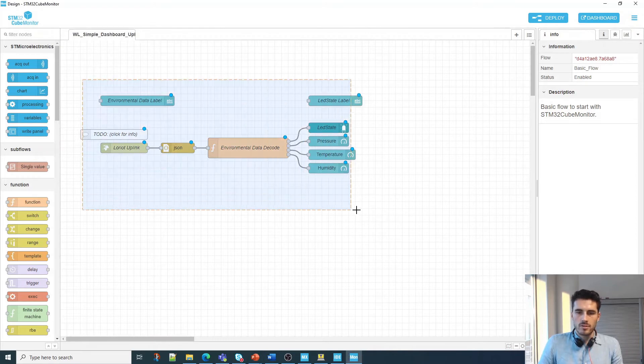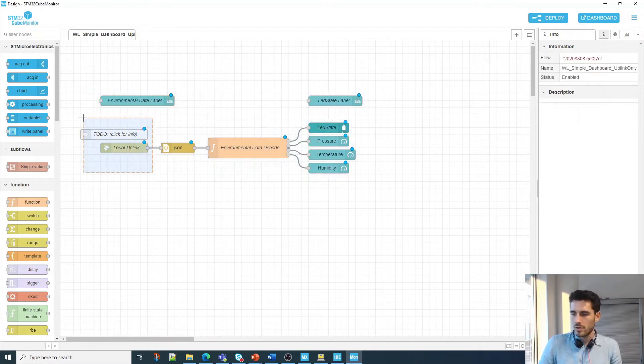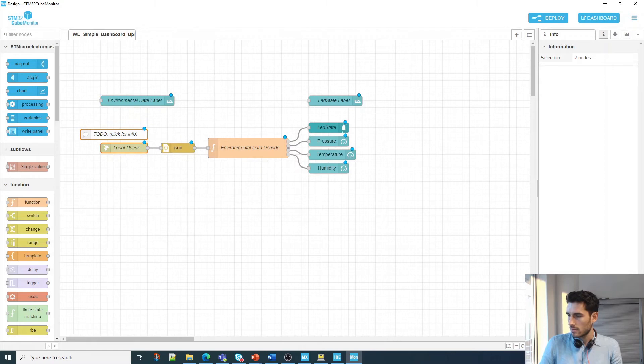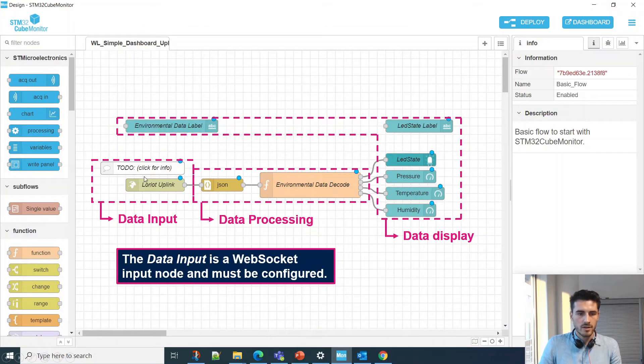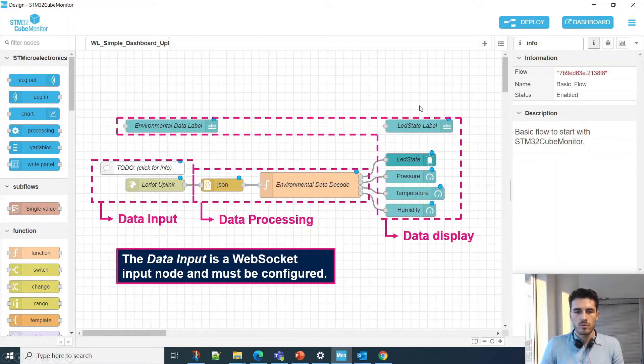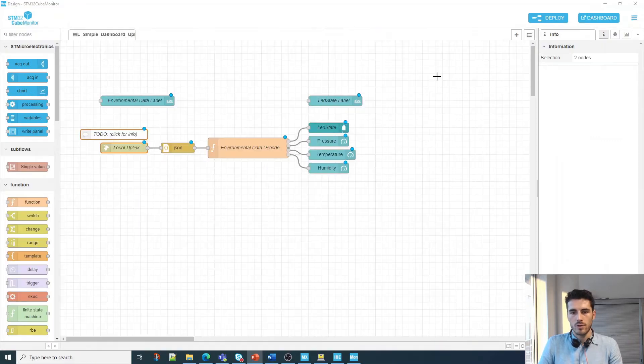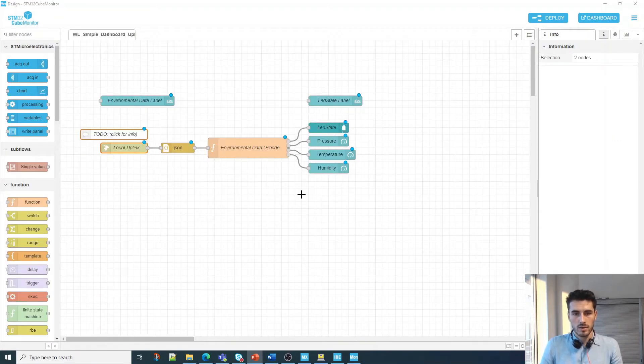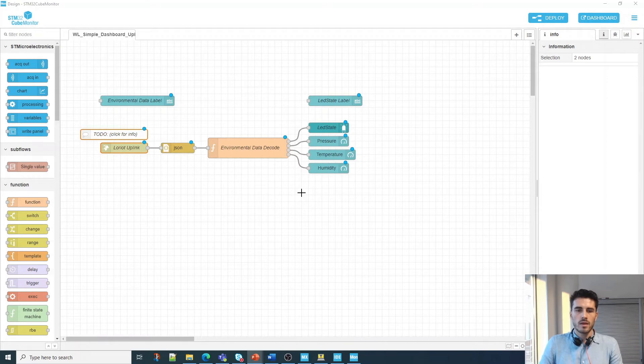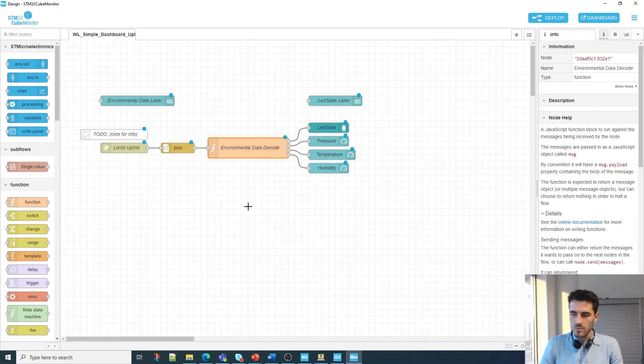Here you want to select your dashboard, so we're selecting WL Sample Dashboard Uplink Only JSON. Click on import and you'll have this message: one flow, ten nodes, ten configuration nodes. Now what we want is to delete this flow, so you just double click here and delete. As I mentioned earlier, this flow is divided into three parts.